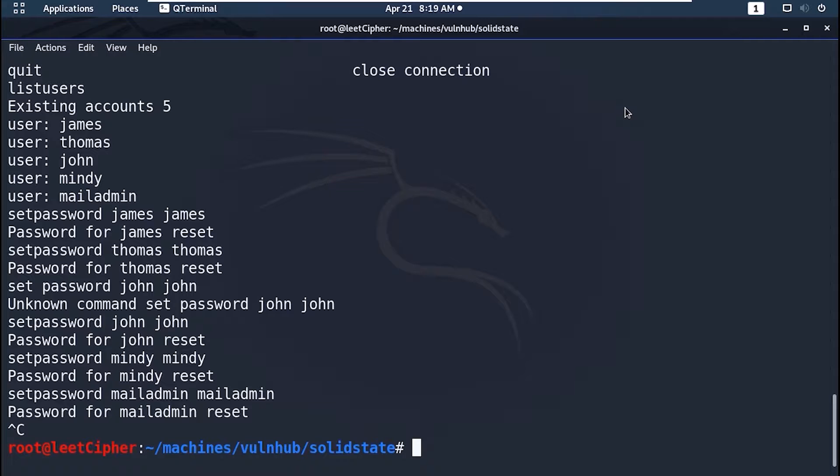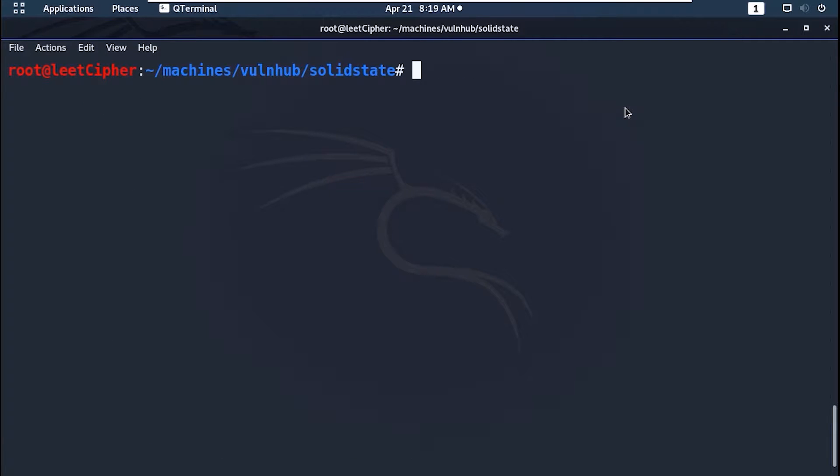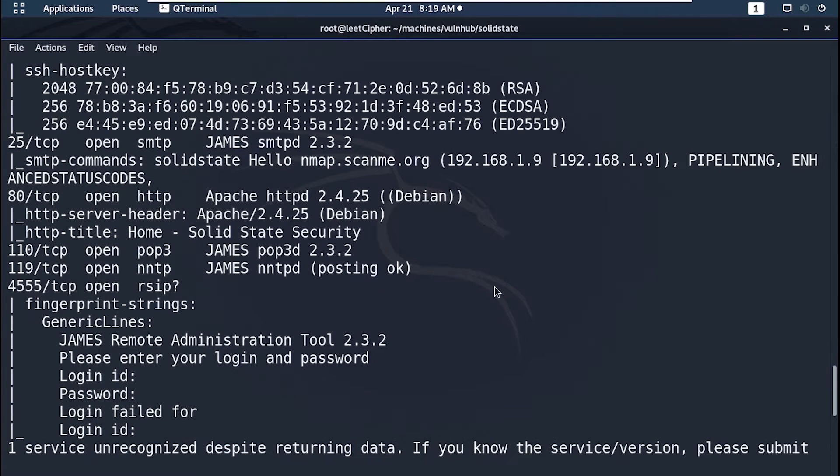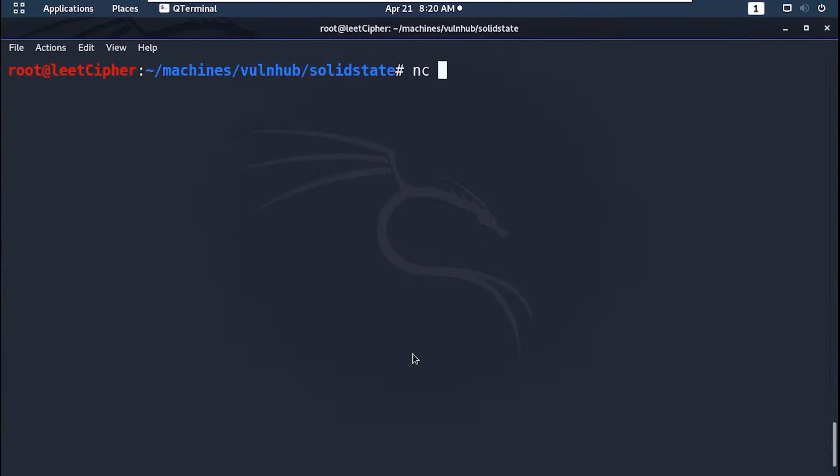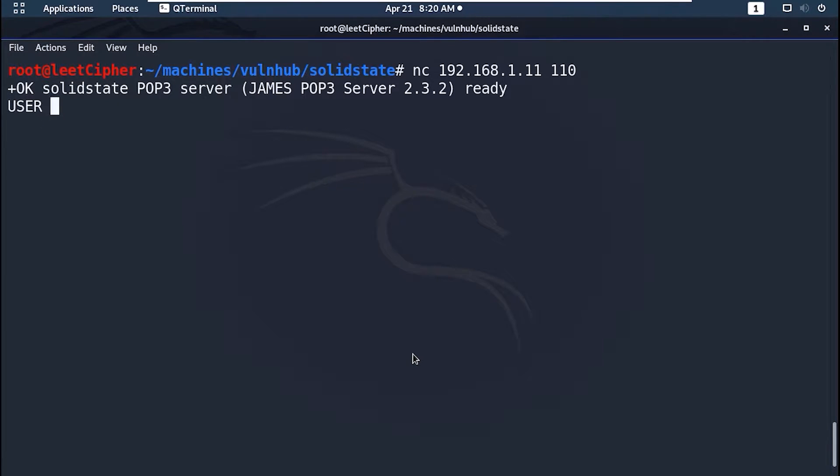Now let's login to the server on port 110. Here we need to use dash uppercase C to add a line break or line ending every time we send something, otherwise it would just hang like that.